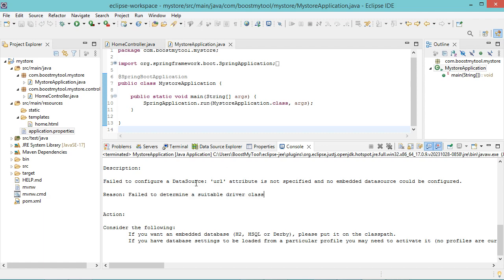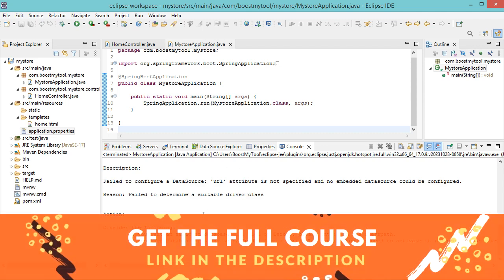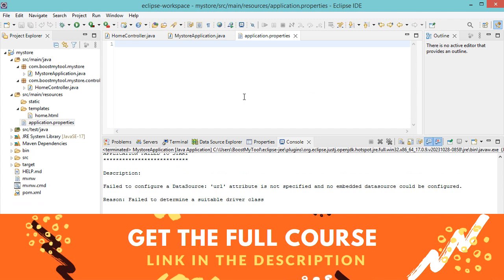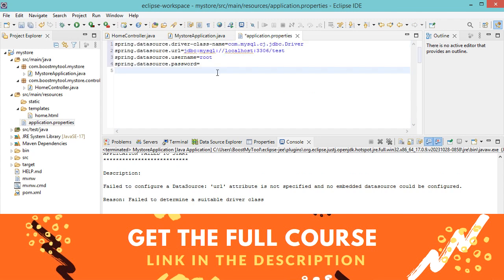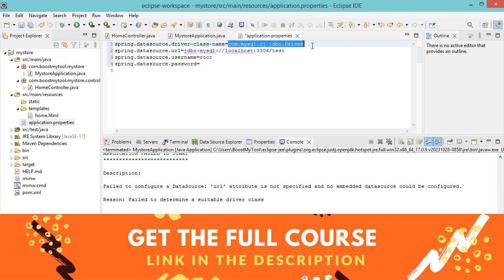So it is necessary to provide the driver class. We can do this in the configuration file which is application.properties. Here we can see that it is empty, and we need to add some properties. We need to add the property driver class name which is equal to this, because I am using MySQL, and here we have additional properties.